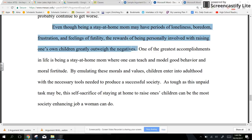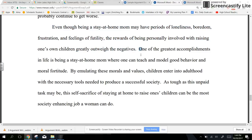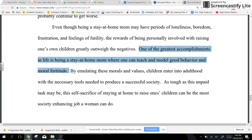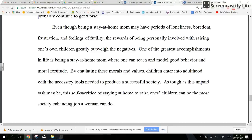I think that is expertly done — taking a negative and turning it to a positive. It goes on to say, "One of the greatest accomplishments in life is being a stay-at-home mom where one can teach and model good behavior or moral fortitude." This goes back to one of the key points of the moral fabric maintained by following the author's premise. "By emulating these morals and values, children enter into adulthood with the necessary tools needed to produce a successful society." Again, a review of the key points. "As tough as this unpaid task may be, this self-sacrifice of staying at home to raise one's children can be the most society-enhancing job a woman can do."